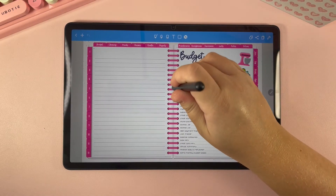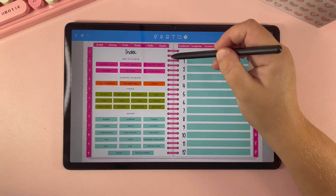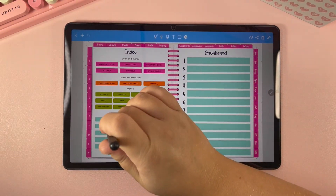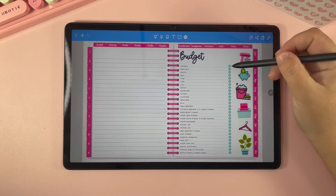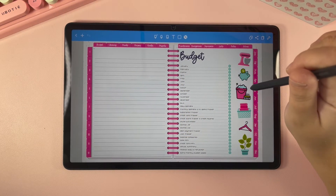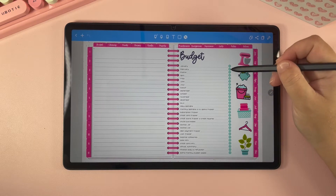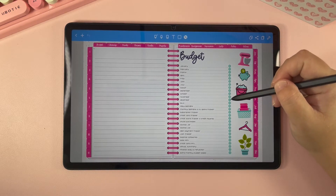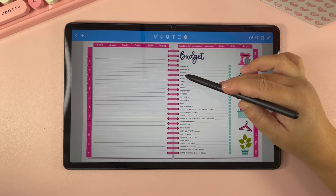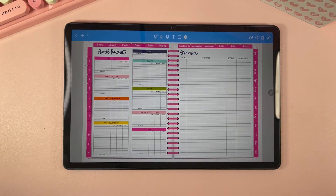Another way to get to individual sections of your planner is to go to the index. You can go to the index by clicking on the spine, and then down here it has each individual section, so you can click on budget and it will take you to the budget. On each individual section of the planner there are index pages, and each little circle is a hyperlink that takes you directly to those pages. So let's say you want to go to your April budget planner — just click right here and it will take you to your April budget.